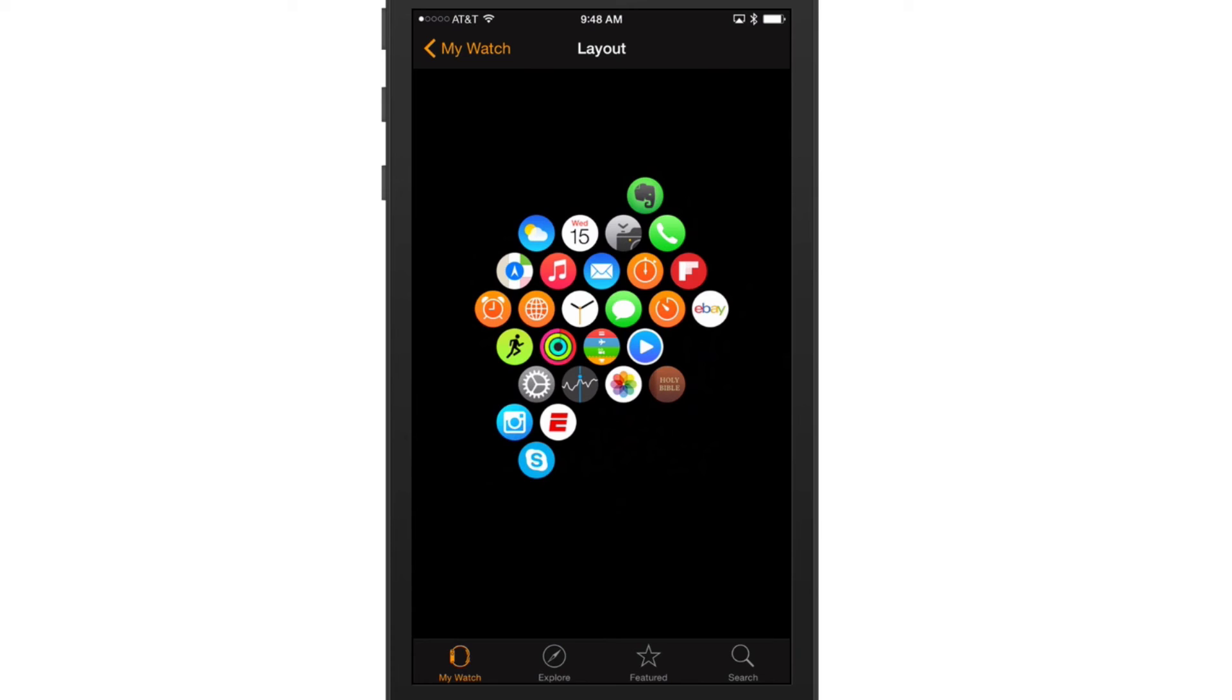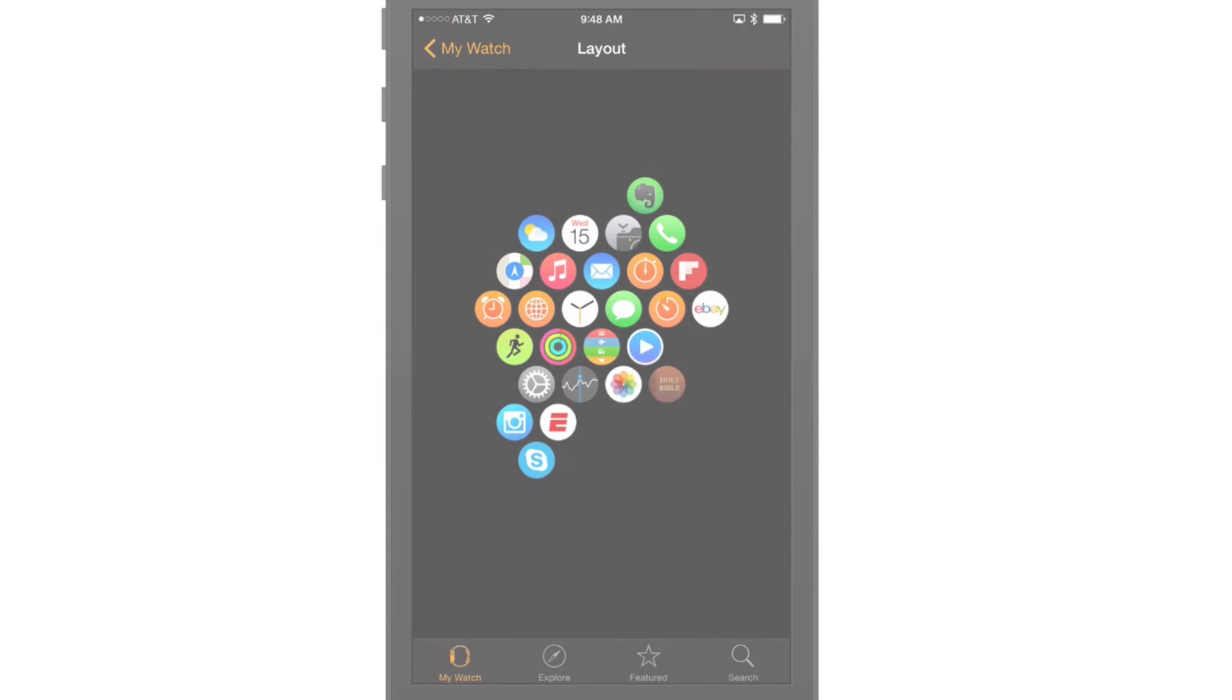Hopefully this video on managing Apple Watch applications has been helpful. If it has, help me out - click that like button, share this video with your friends and family, and as always guys, thank you so much for watching my videos and I will see you in the next one.